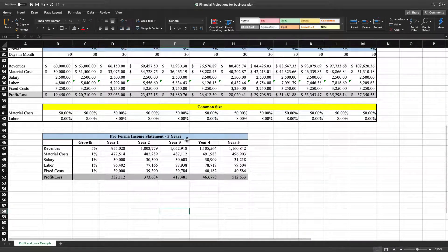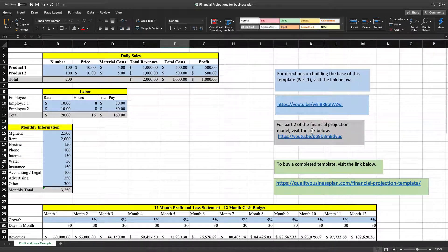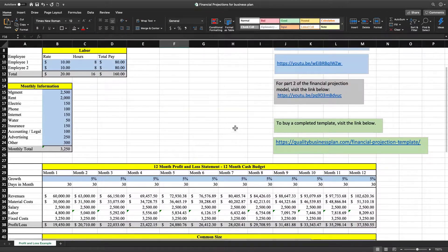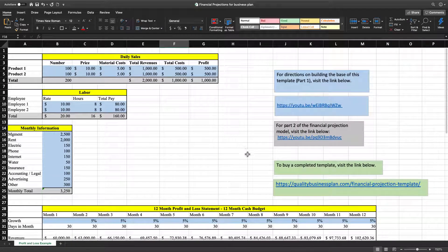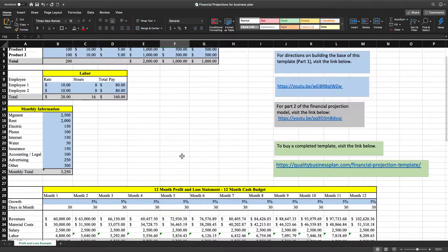For Part Two, what we did is we built this pro forma income statement financial model based on all this information up here. If you missed that step, visit this link right here — the YouTube video showing you how to complete the second step. And if you want to just purchase this whole template, graphs included, and don't want to put it together yourself, visit my website, qualitybusinessplan.com, financial projection template, and download the completed template there.